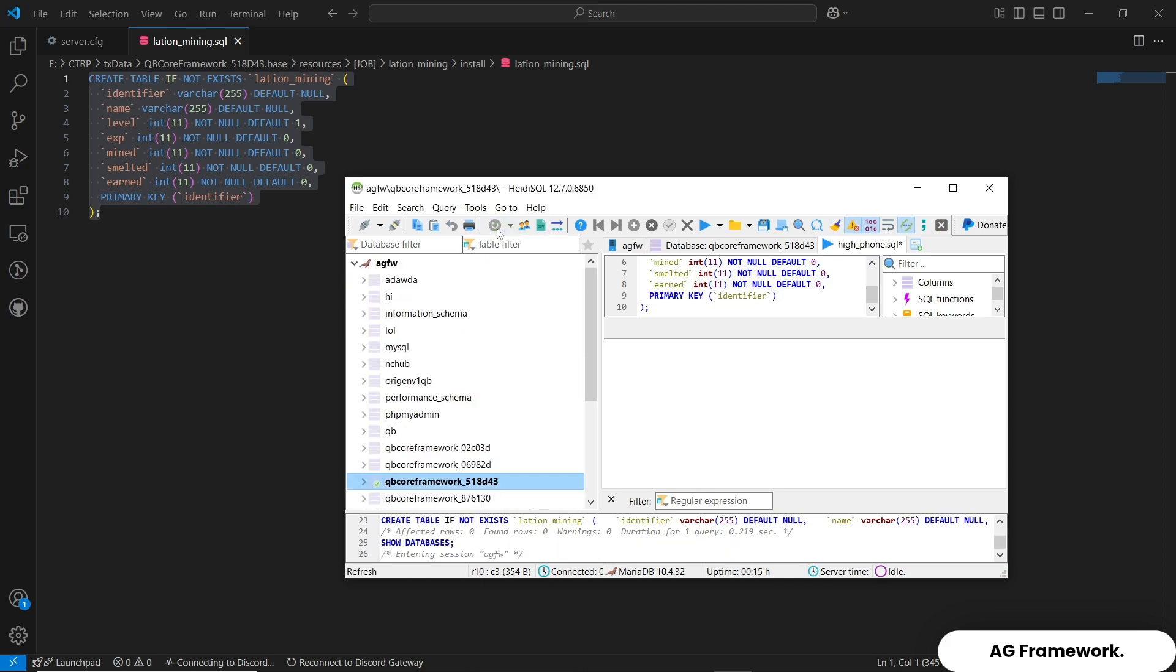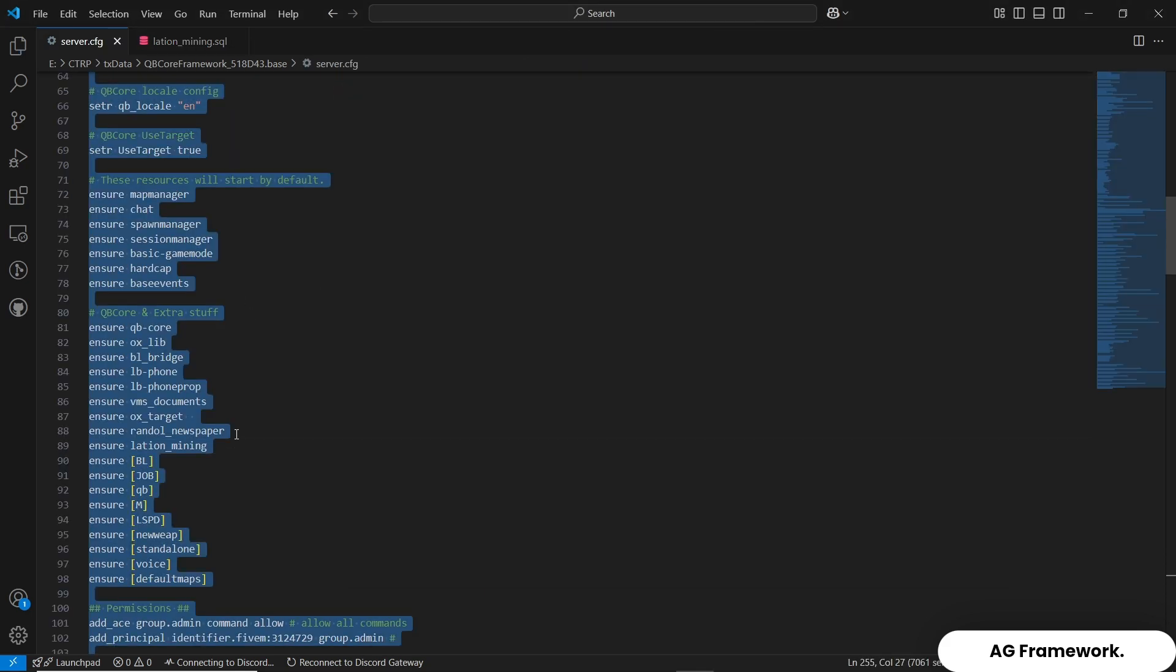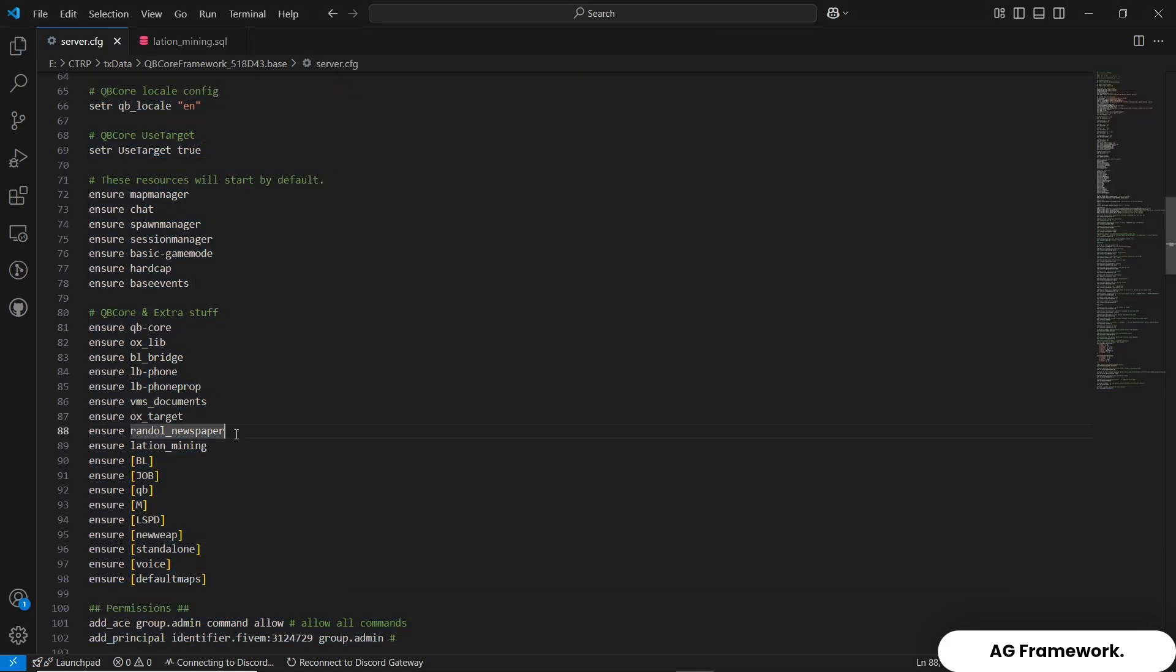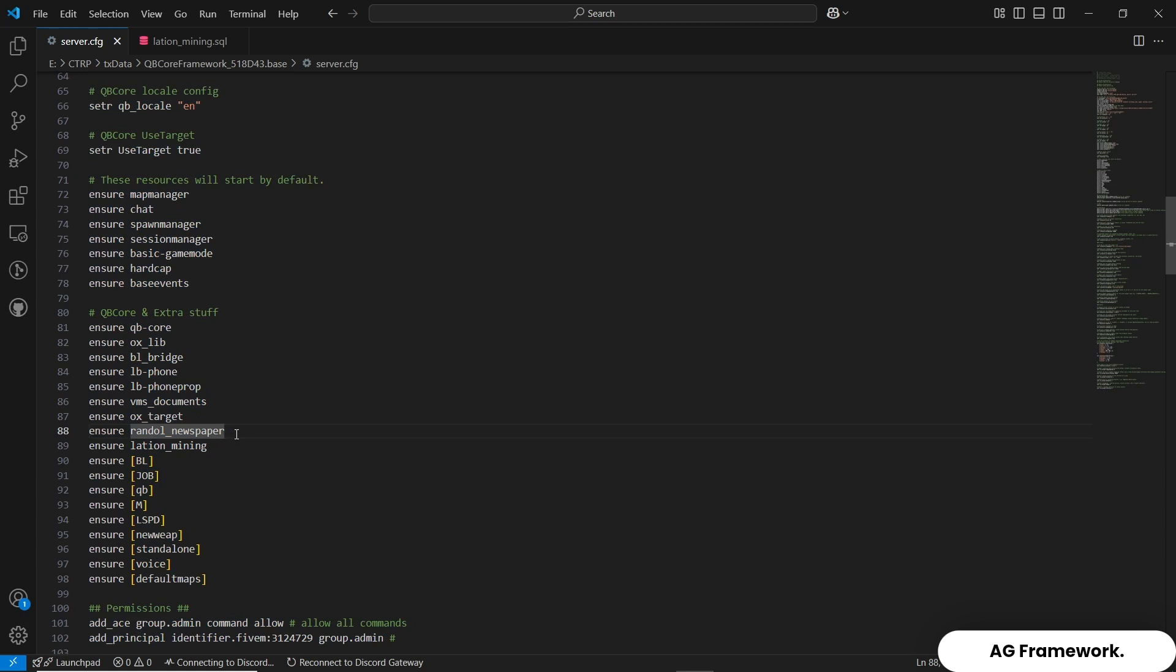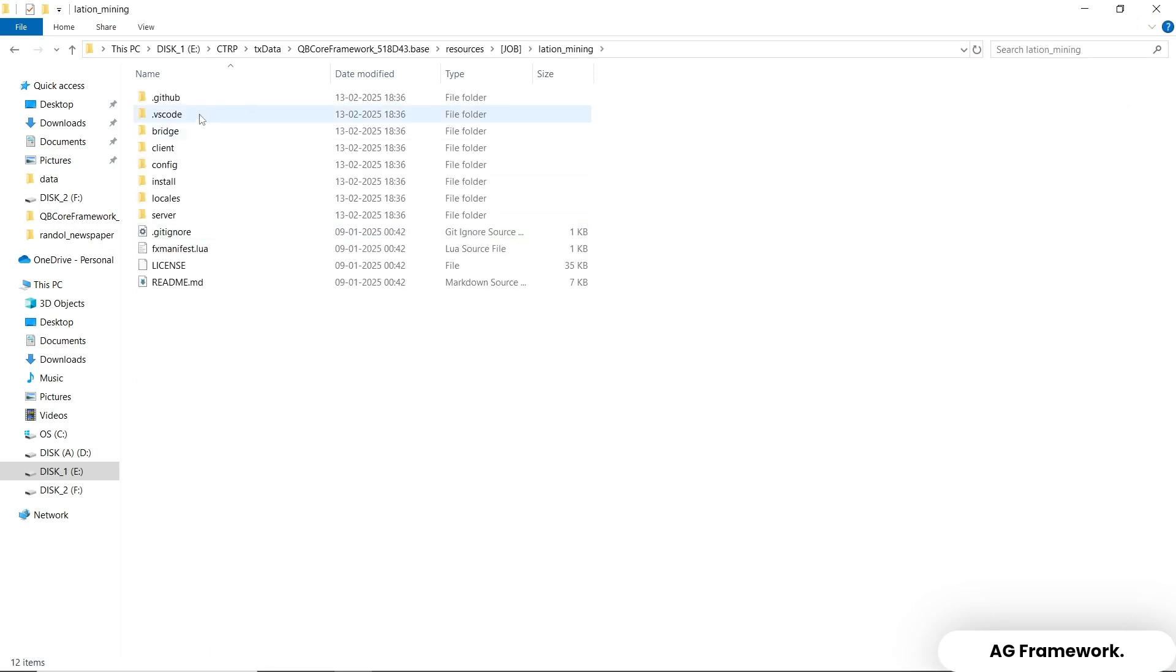Third step, now we're going to open server.cfg file and paste the name of the file and ensure like ensure Lation Mining, and save the code.